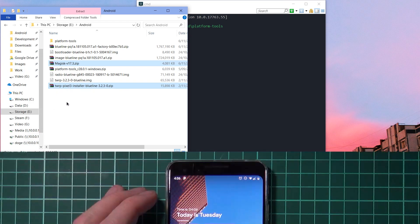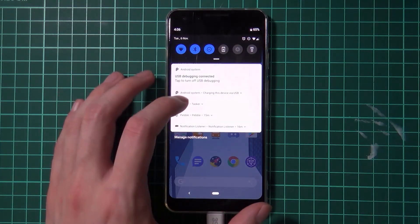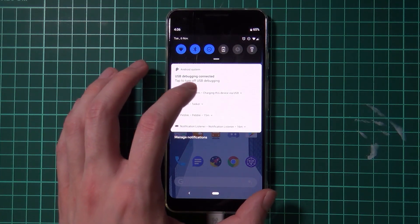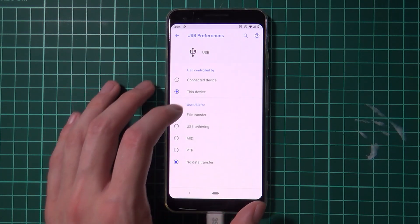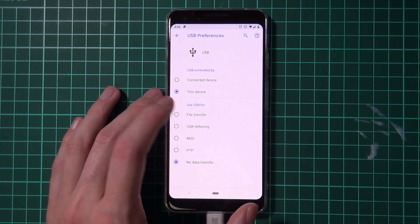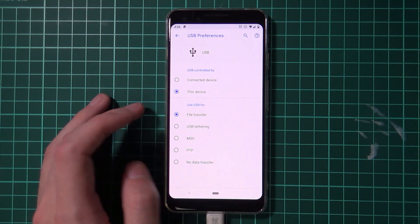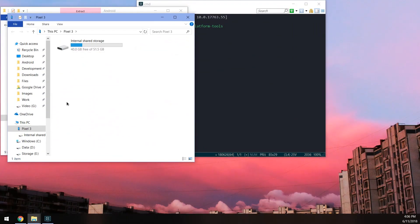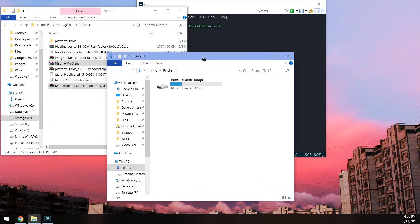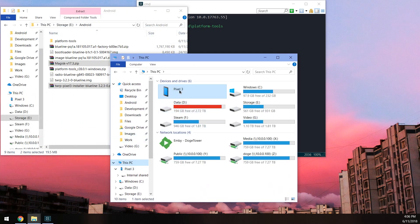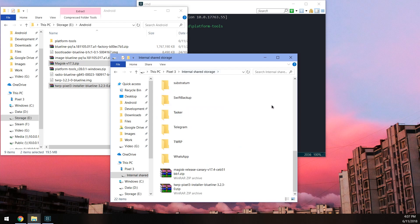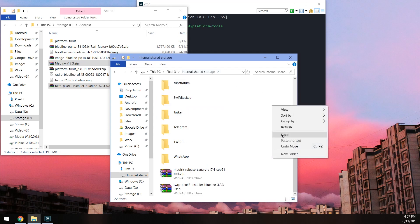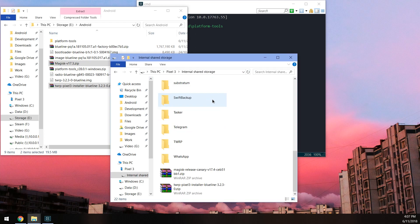So again, we need to go back to our phone, come down here and enable this USB connection for file transferring. And once you've done that, you can go back to your computer, and you should see the Pixel 3 pop up. Otherwise, just go to this PC, open up the Pixel 3, and then open up the internal shared storage.